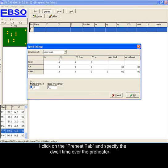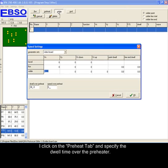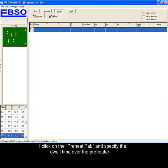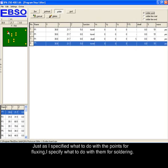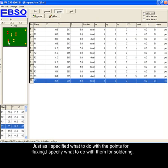I click on the preheat tab and specify the dwell time over the preheater. Just as I specify what to do with the points for fluxing, I specify what to do with them for soldering.